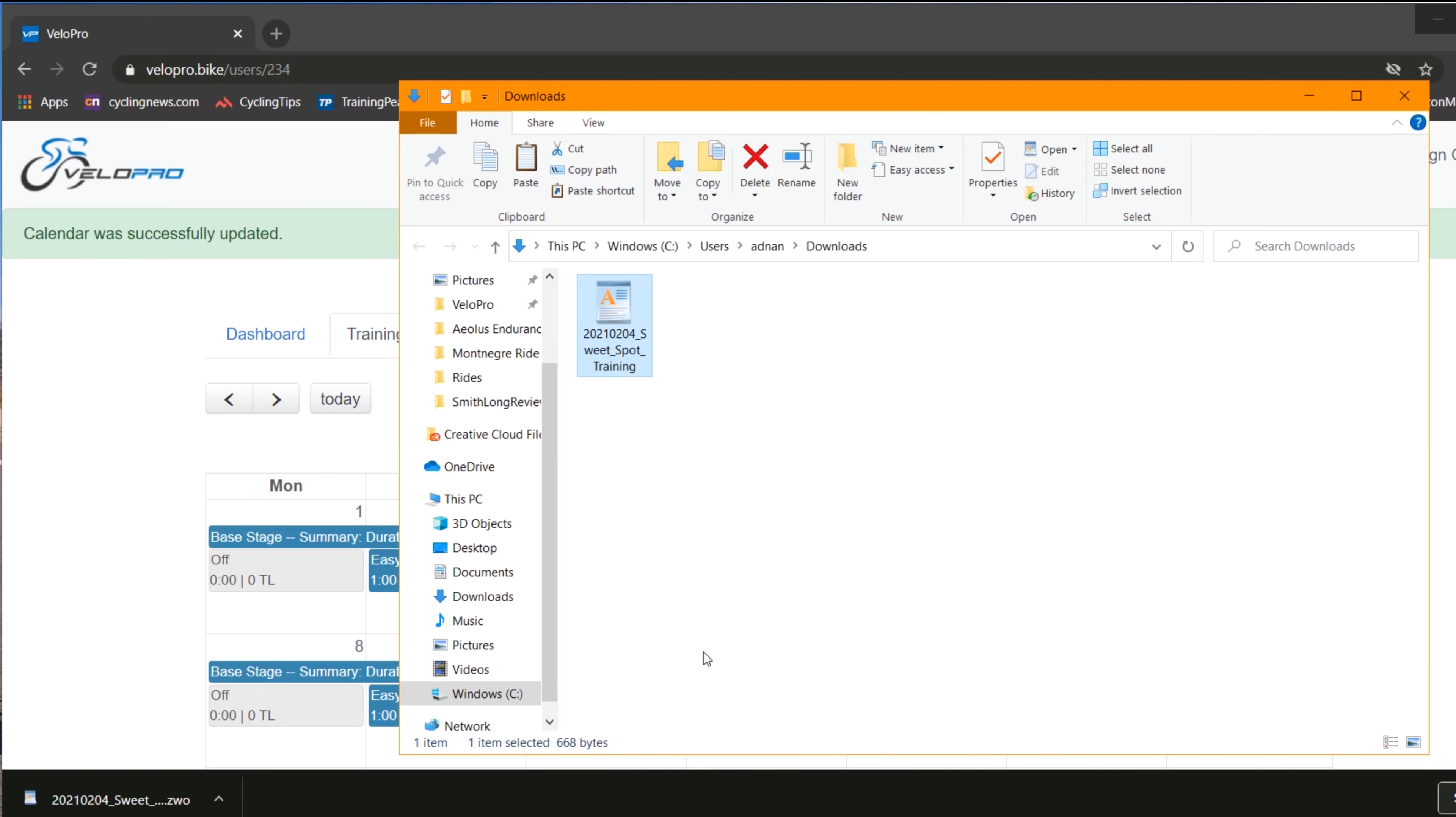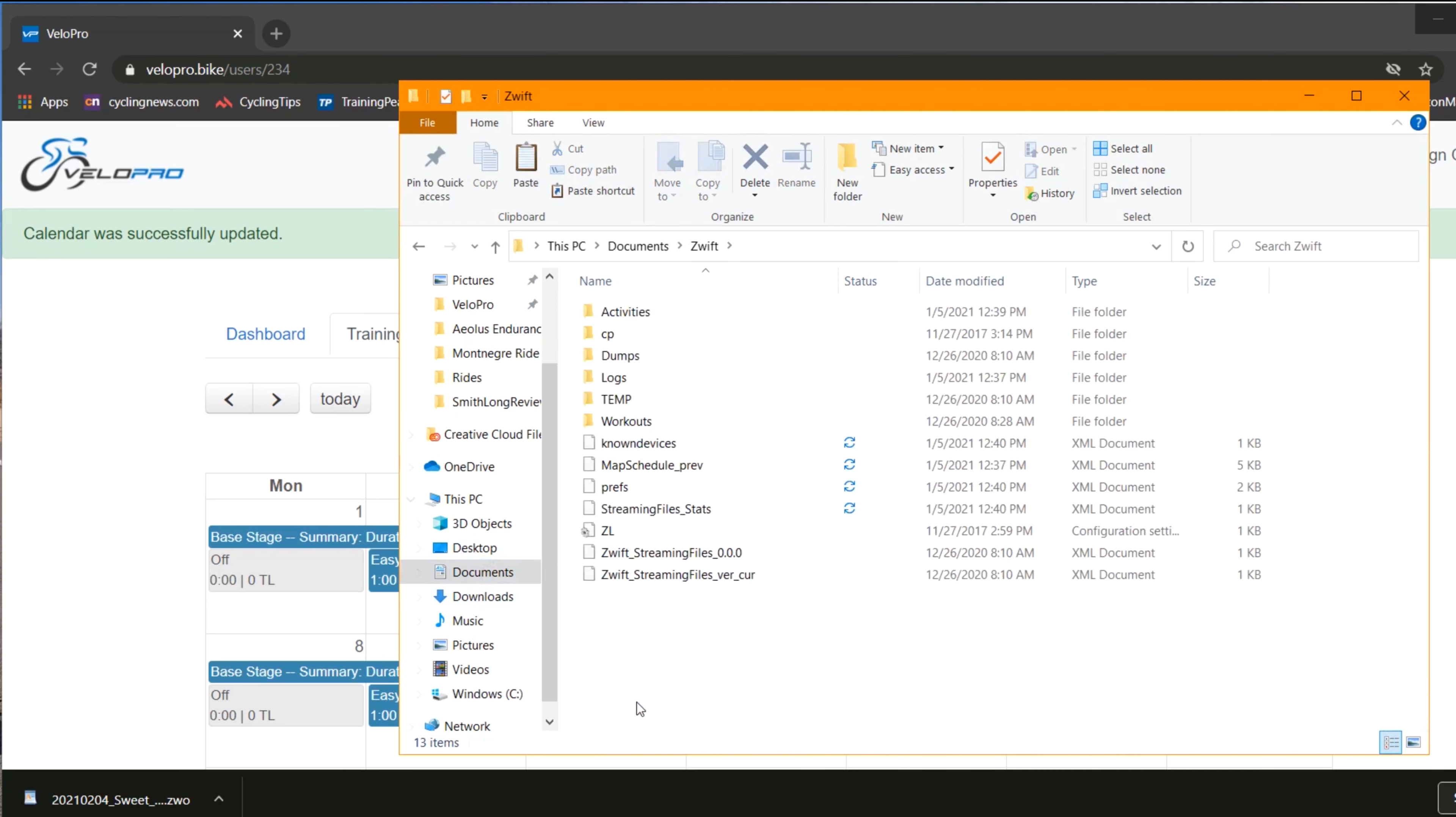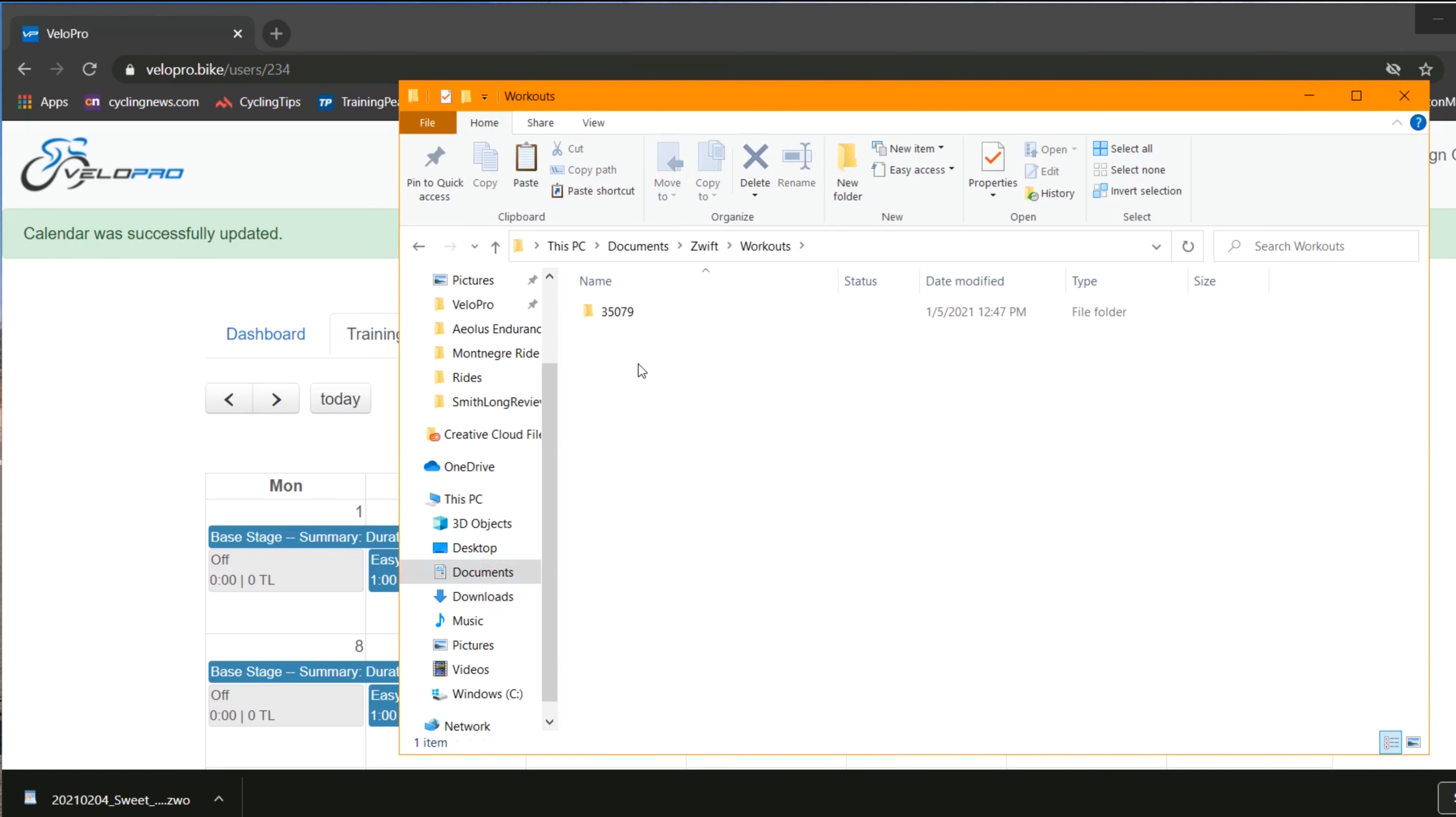Once you've done that, go to Documents, Zwift, Workout, and your ID. Now paste the file into that folder.